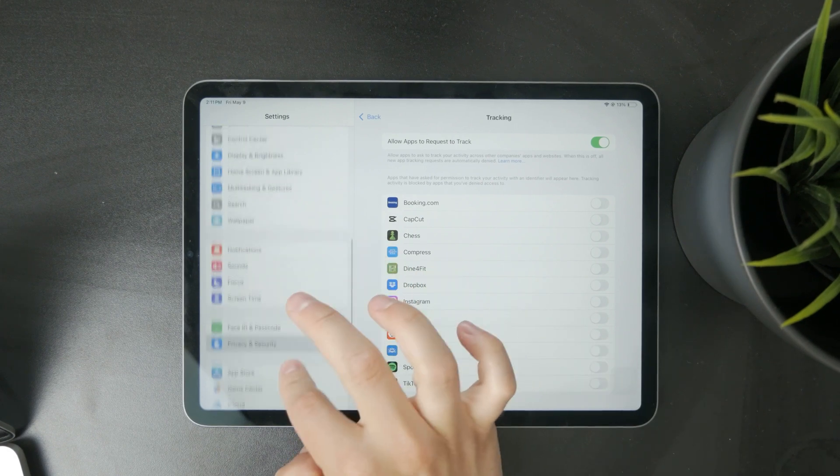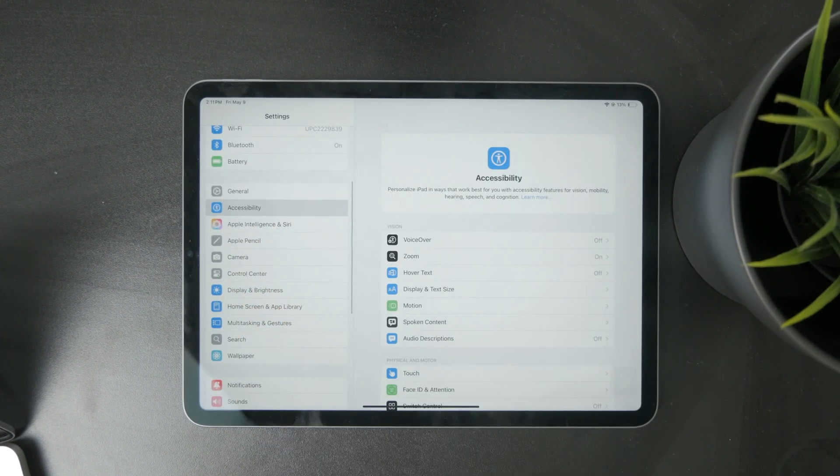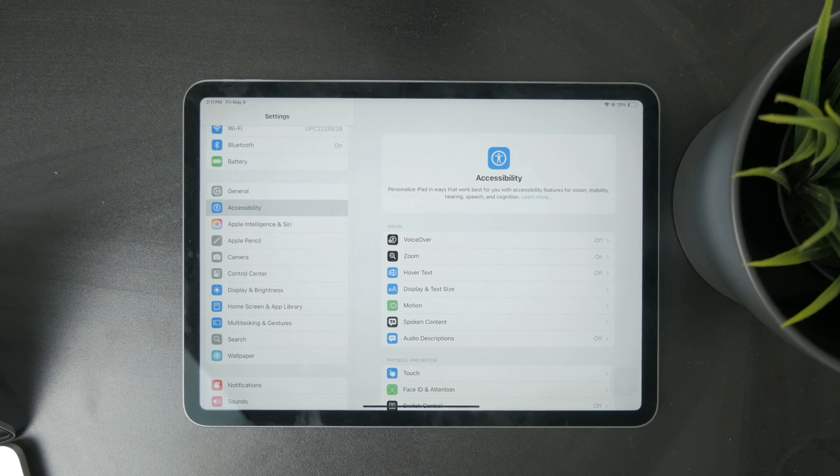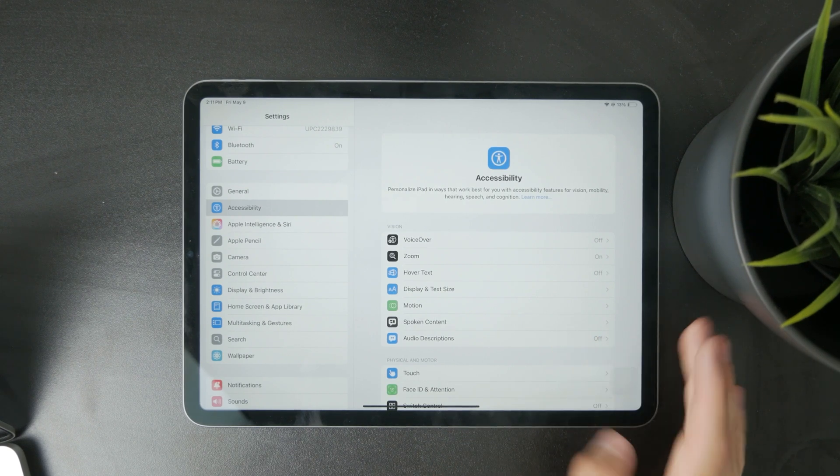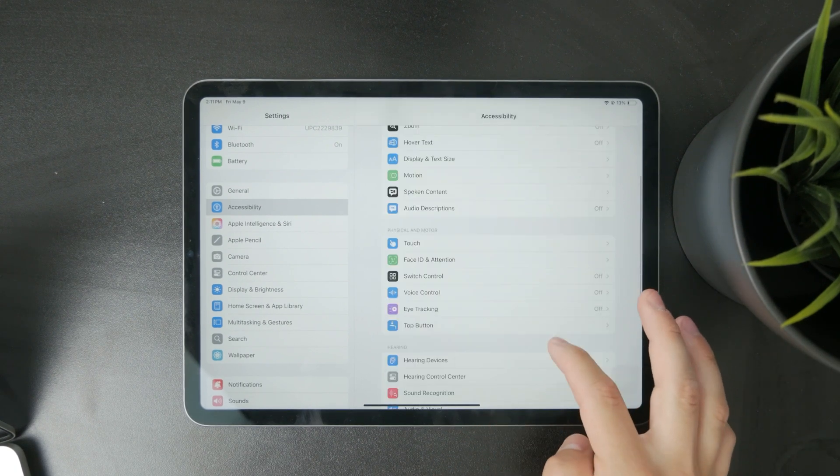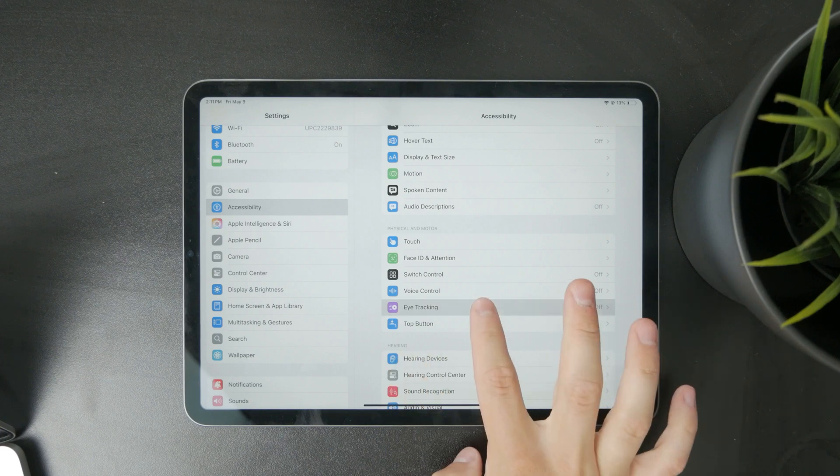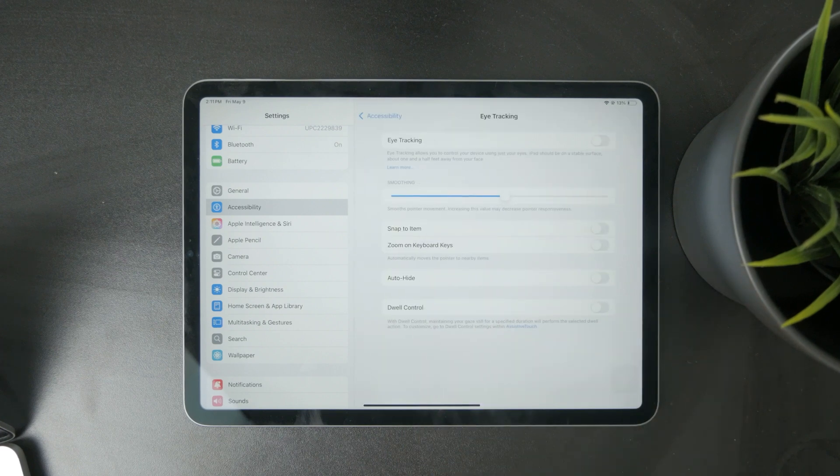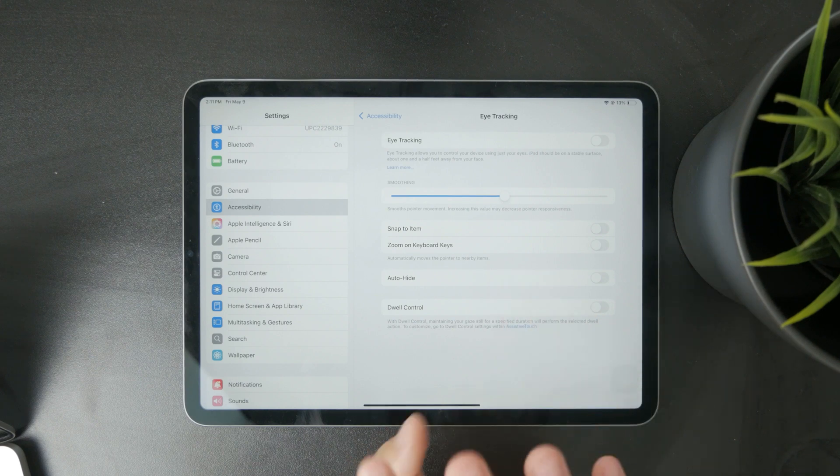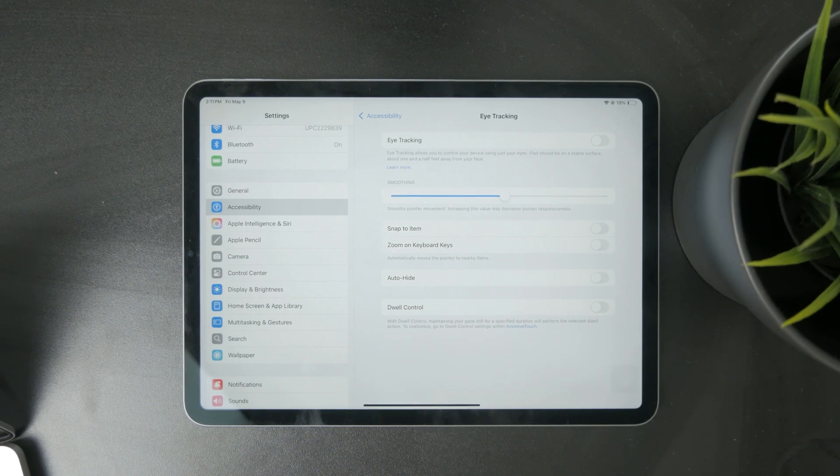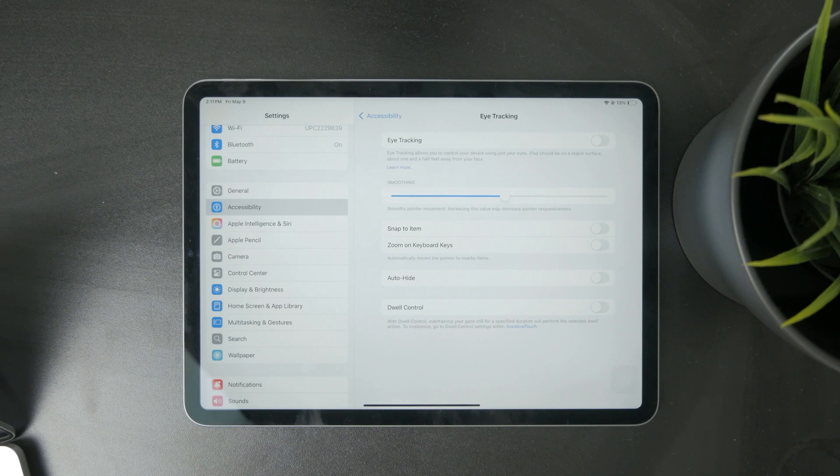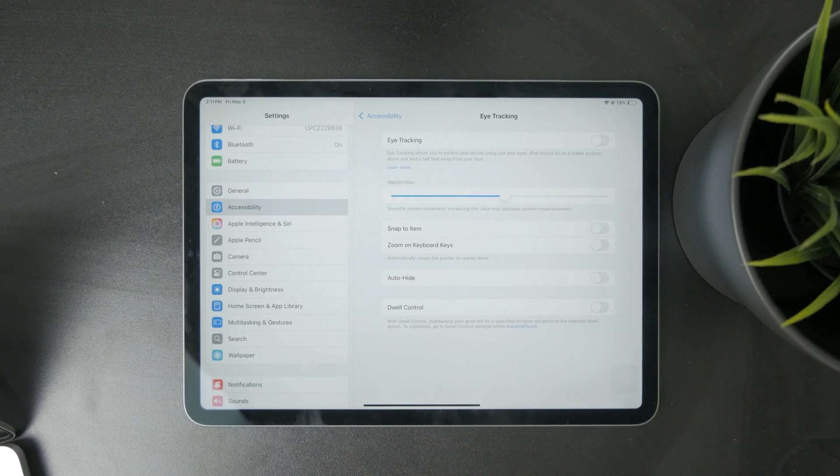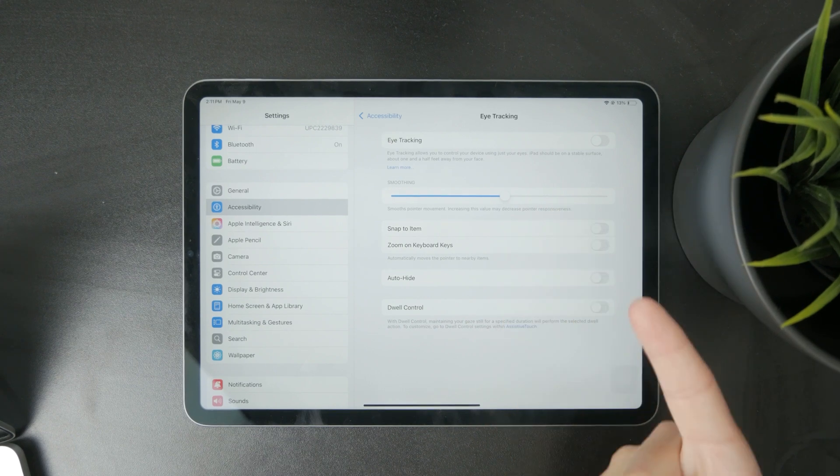Then we have the accessibility features. When you go to Accessibility, there are different types of tracking here as well. We literally have a thing called Eye Tracking, and this basically allows you to control your device using just your eyes. The description says that the iPad should be on a stable surface and that's how you need to set it up. This is how you can allow tracking in here, and this is another thing which you might have in mind.